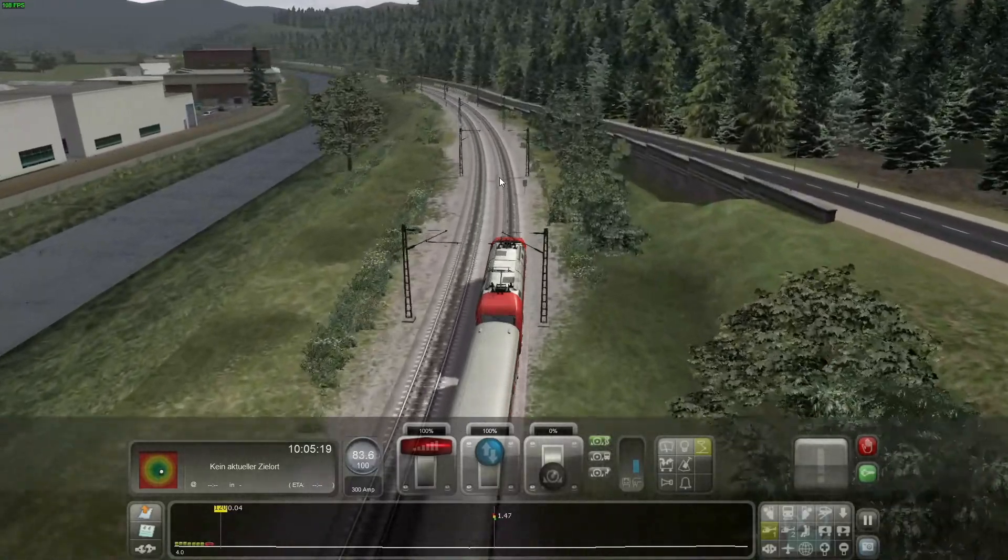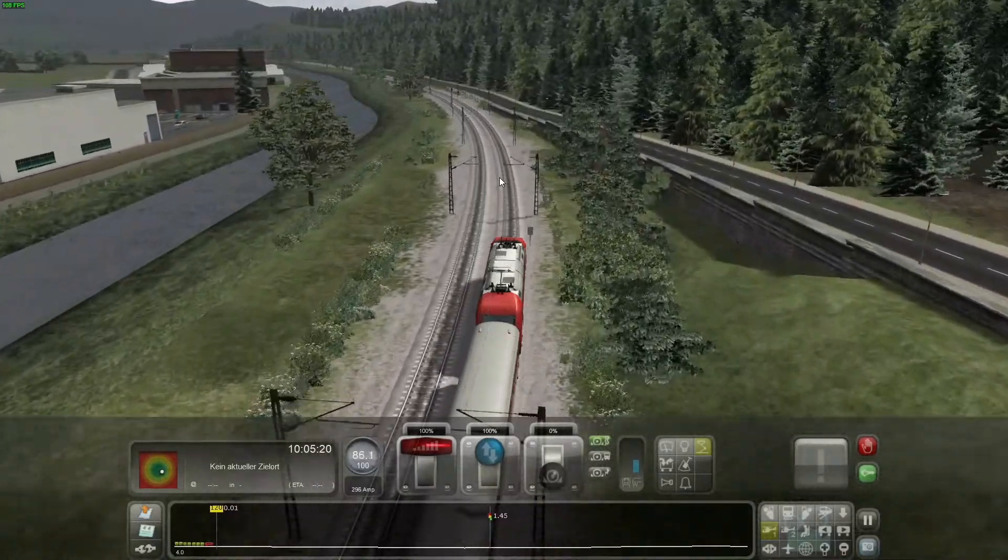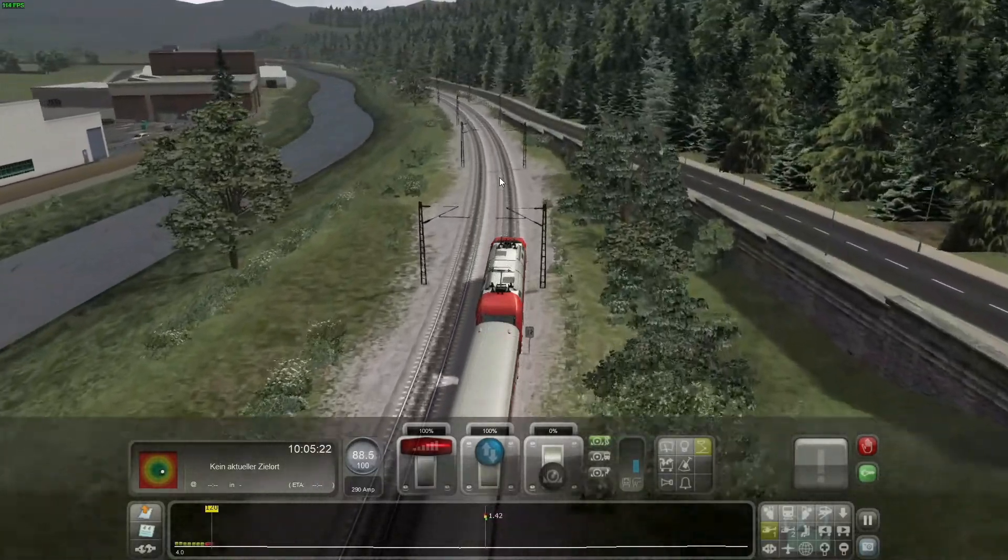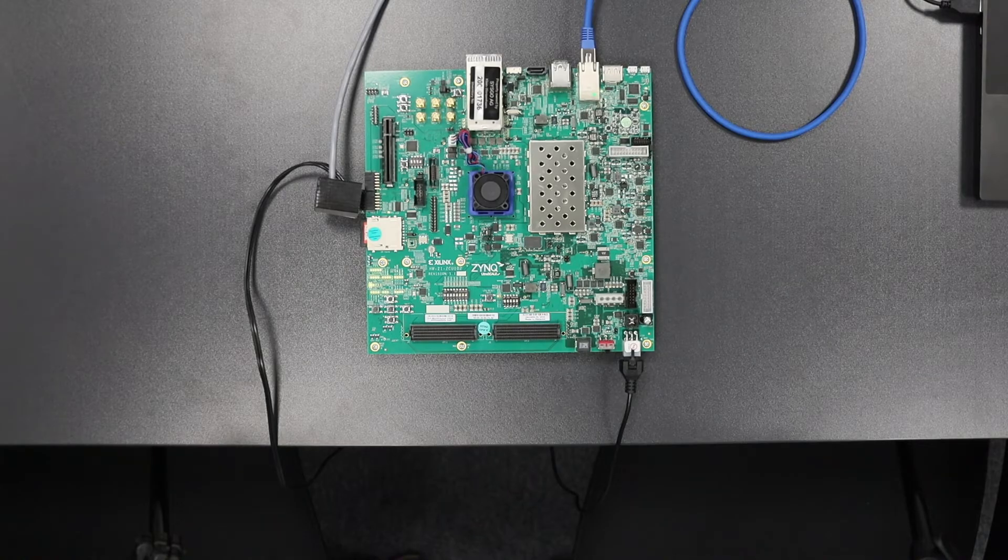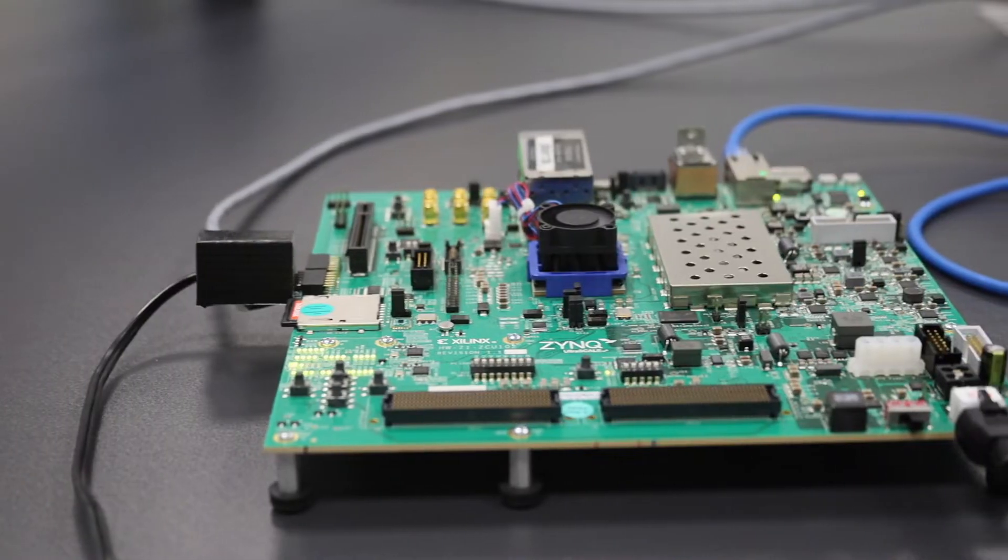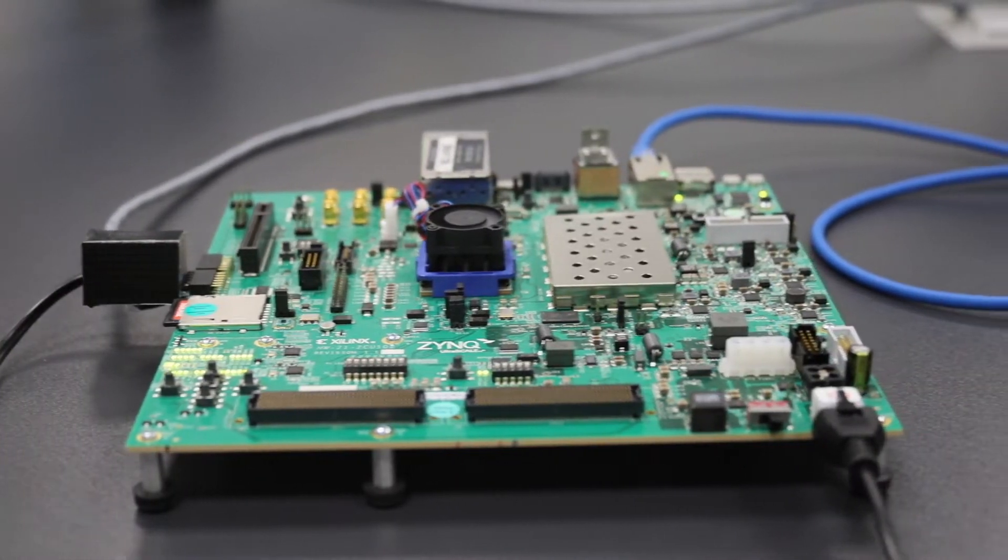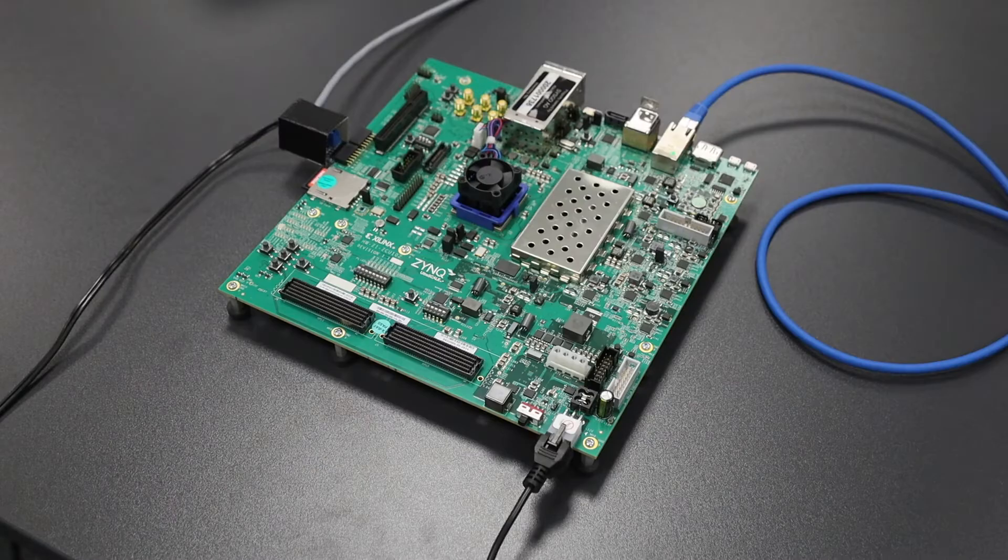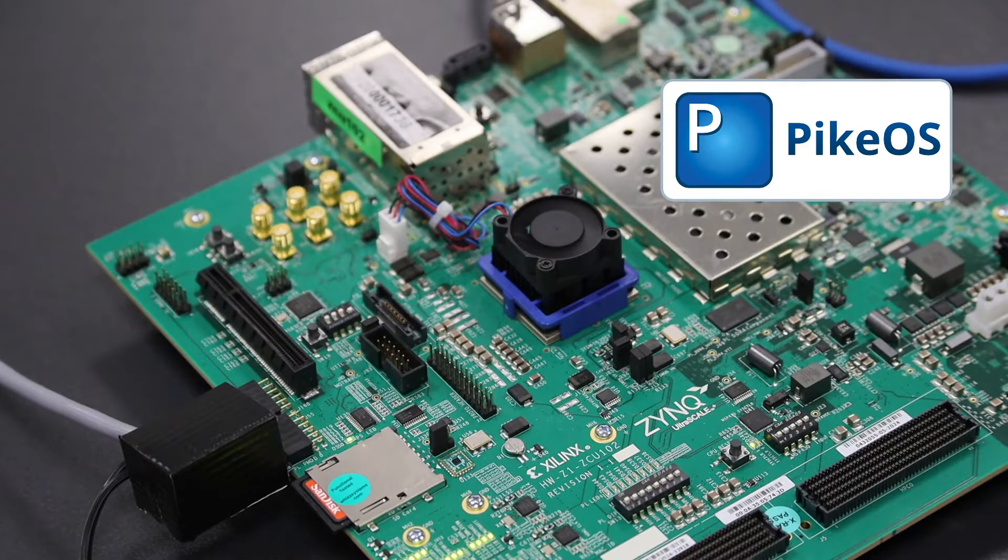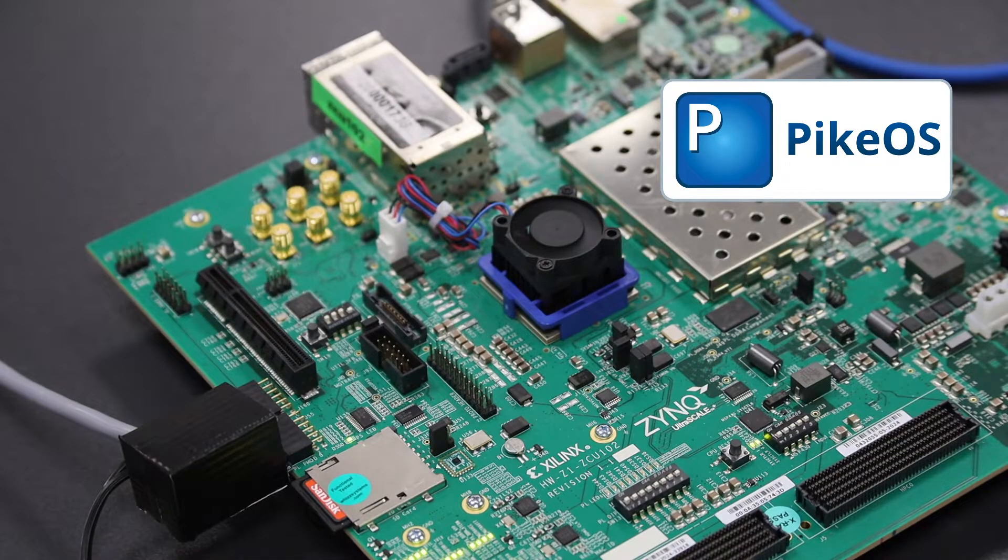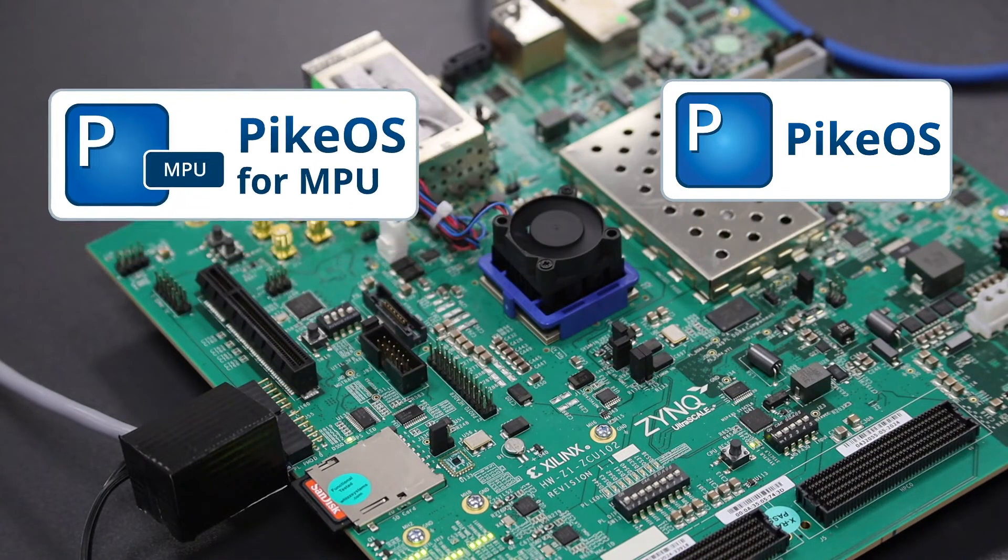But first, let's have a look at the setup and architecture. The laptop is connected to a Xilinx Ultrascale board with a powerful ARM Cortex-A53 running Pycos and a real-time capable ARM Cortex-R5 running Pycos for MPU.